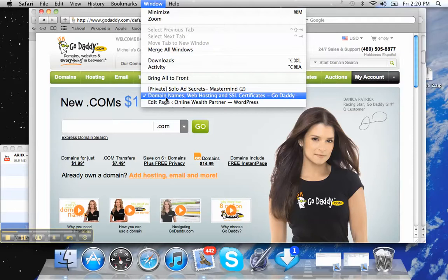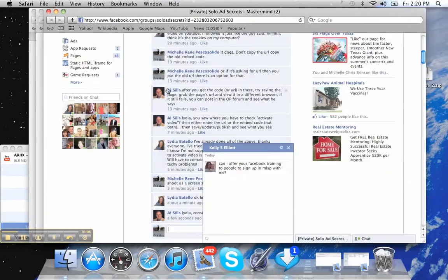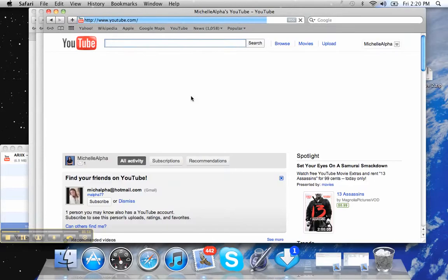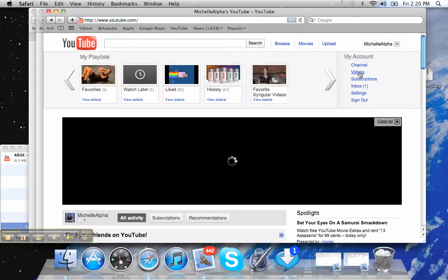but you have to say old embed code. And let me see, I don't even have it opened up for some reason. So let me open it up. All right, videos.